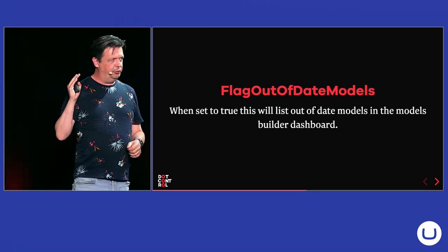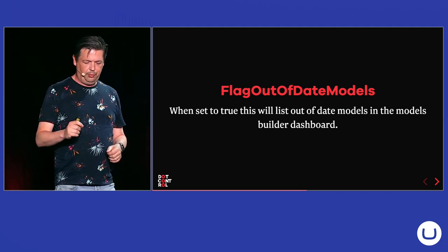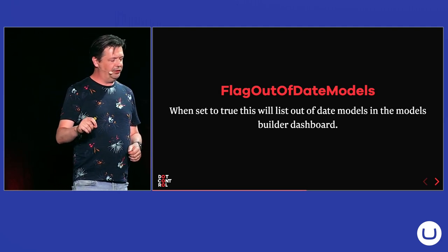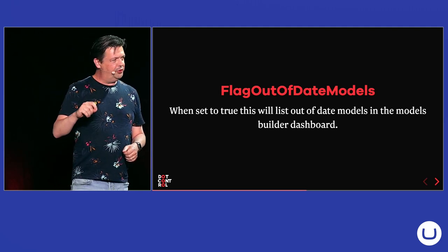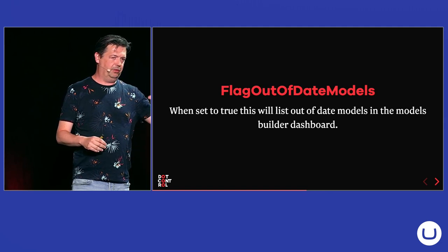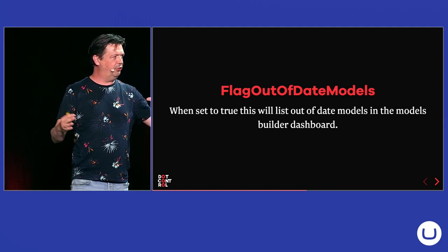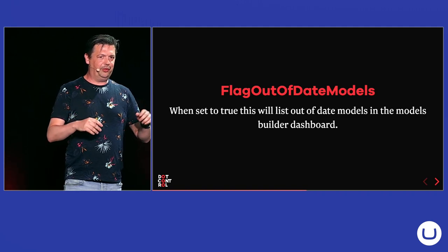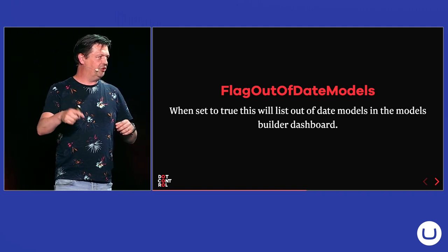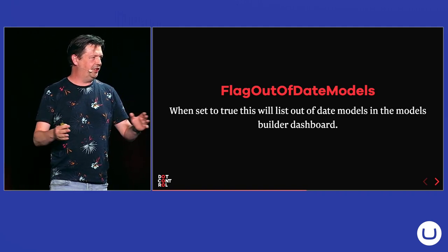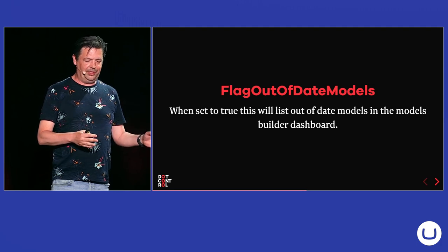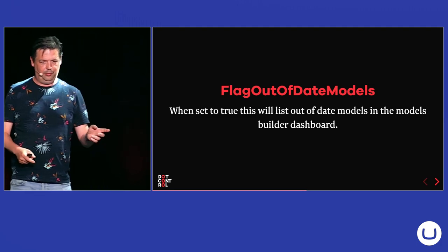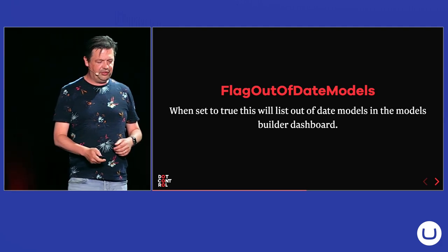And if you use Source Code Manual, this setting can come in handy as well. If you set that to true, the dashboard will say if your models are out of date. Because you can change document types or data types. But it doesn't generate the models again, so they are not in sync with your configuration. And the dashboard tells you then which ones are not in sync.